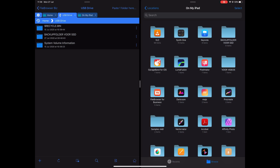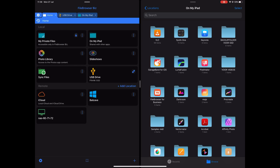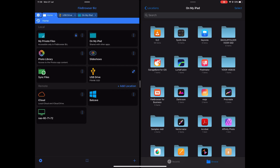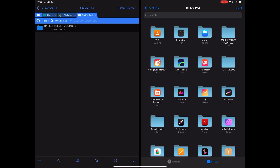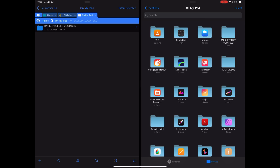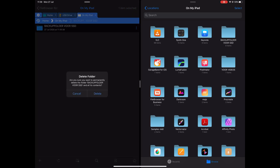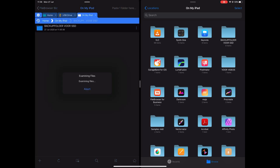Watch this. Open up Files, and you can see my backup folder for the SSD. Swipe up, go to File Browser Biz, and copy that to the second window so you have both windows side by side. Go to Home, connect your USB drive, and now you can see the USB drive — and there's also an option called 'On My iPad'.